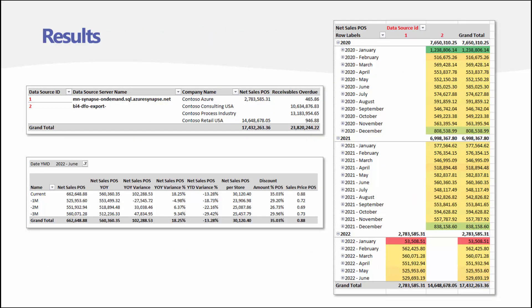The end result is data-transformed tables in a tabular database, which we connect with Excel, Power BI, or any other tool. Here you can see Excel connecting to the model — data source one shows the cloud name, and the second data source is the local database.